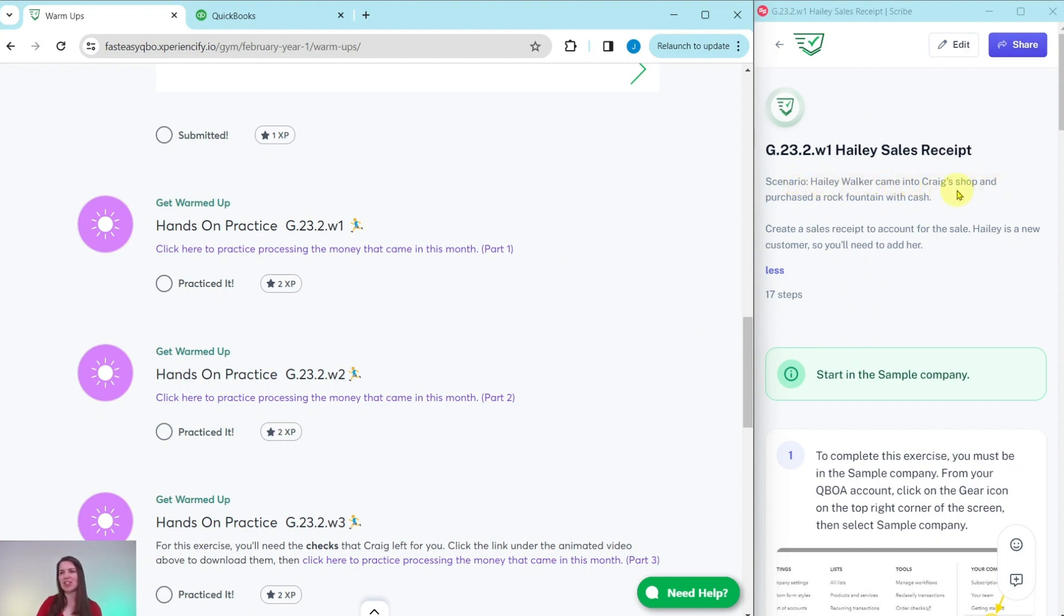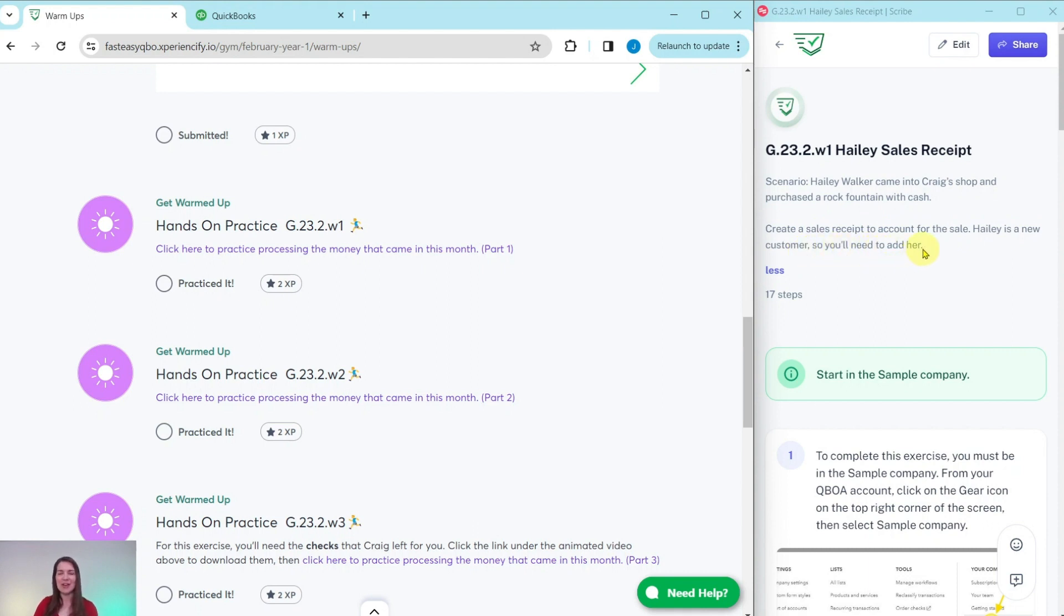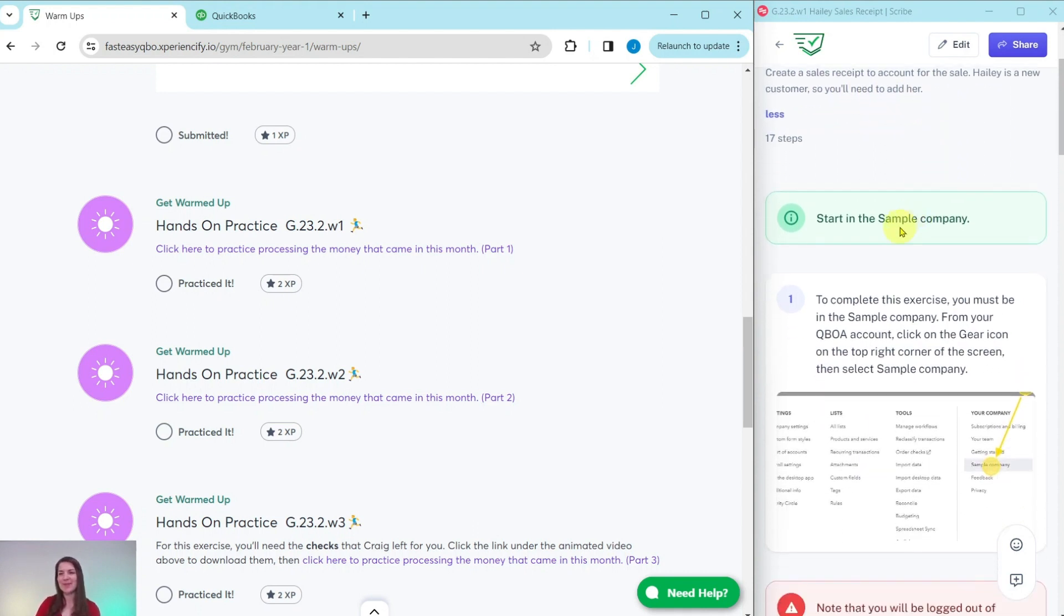Haley Walker came into Craig's shop and purchased a rock fountain with cash. Create a sales receipt to account for the sale. Haley is a new customer, so you'll need to add her as well.